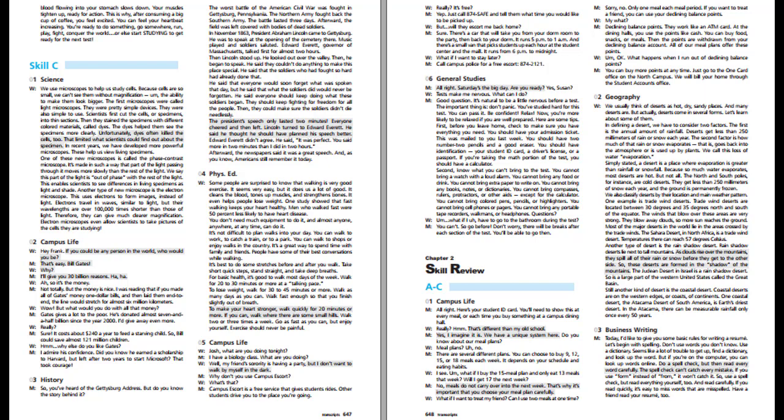Really? Sure. It costs about $240 a year to feed a starving child, so Bill could save almost 121 million children. Why else do you like Gates? I admire his confidence. Did you know he earned a scholarship to Harvard but left after two years to start Microsoft? That took courage.